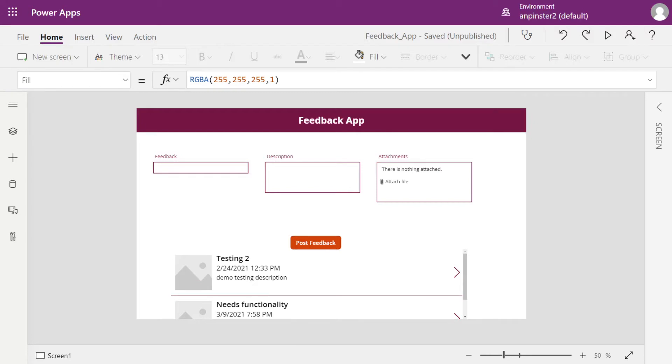Just a reminder that this is a continuation of my last video about SharePoint lists and connecting them to a Canvas app. So if this page doesn't look familiar, please go back to my previous video to see how I got here and how I added all of these forms and list views.